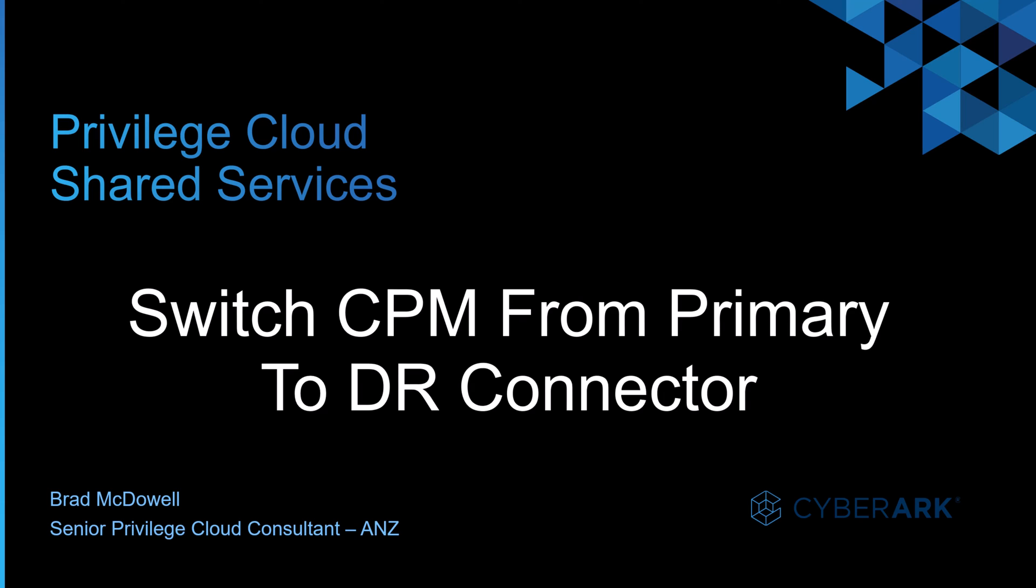Hello, it's Brad McDowell here, Senior Privileged Cloud Consultant here in Australia. And today I'll be showing you how to switch the CPM from the primary connector server to the DR connector server.